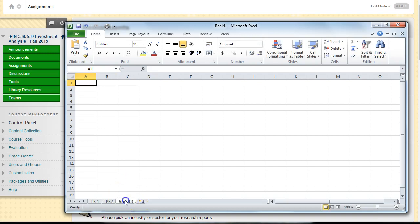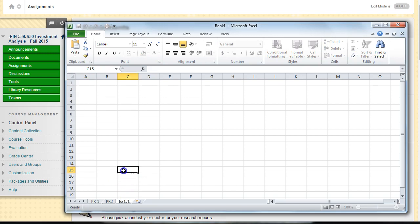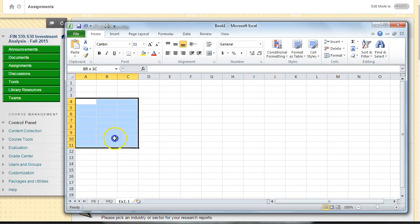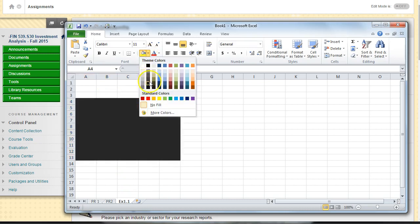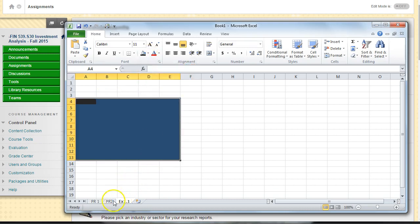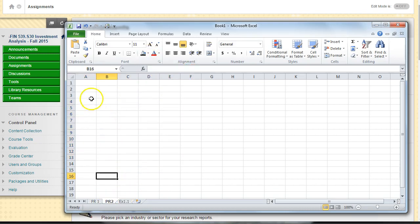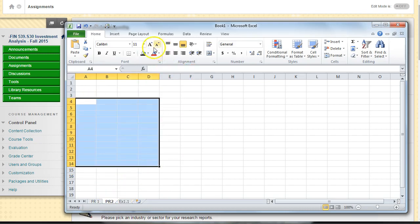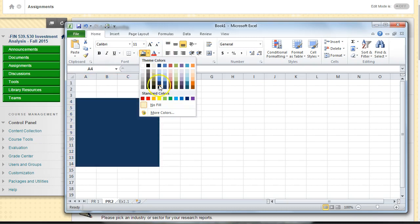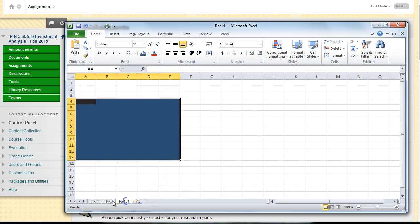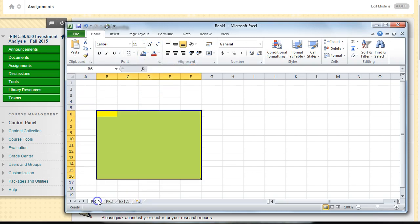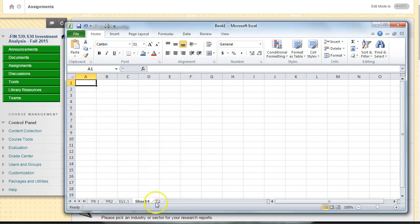Sheet two could be problem two. You should probably label it. Sheet three can be exercise 1.1, whatever you're working on, and put a different color in here. This way you can submit multiple questions and problems on multiple spreadsheet tabs.